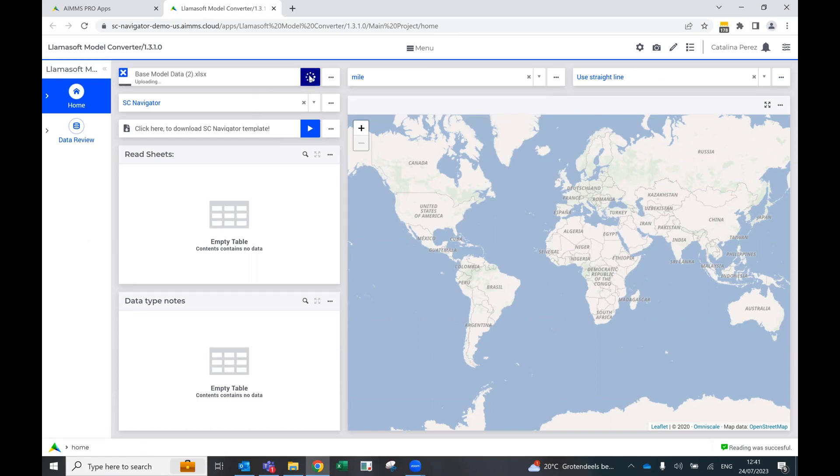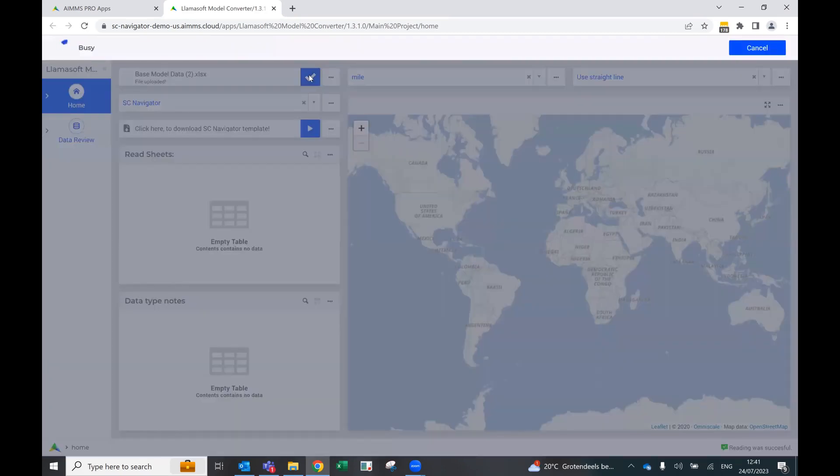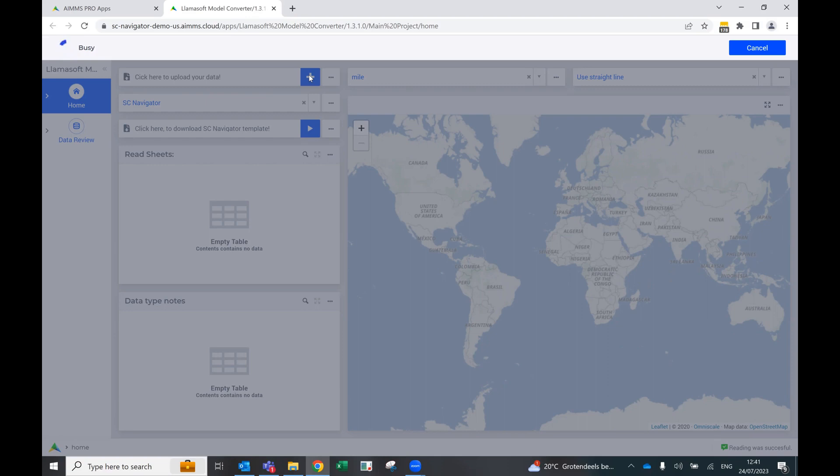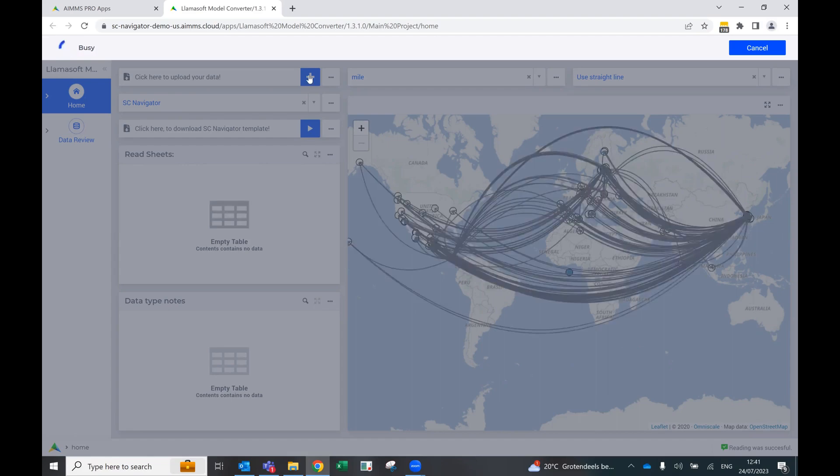Here I select to upload. And in the back, what it's doing, it's based on the mapping that we have set, it's transforming that information from the names of the attributes and the names of the sheets of Lamasoft to names that we can read in AIMS. So it's just reading the data for now.